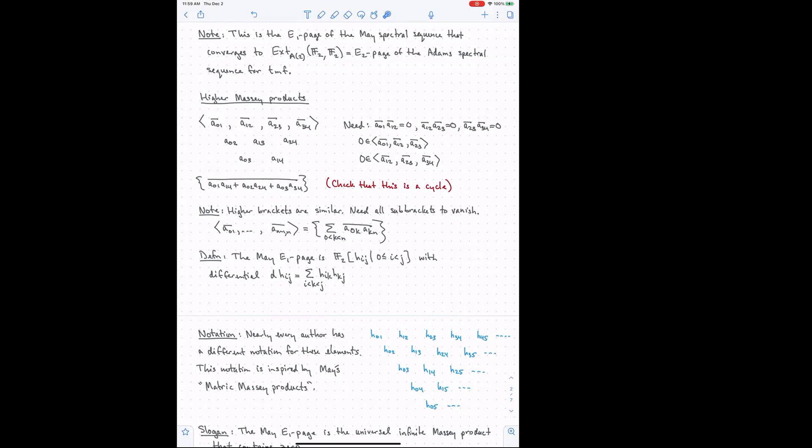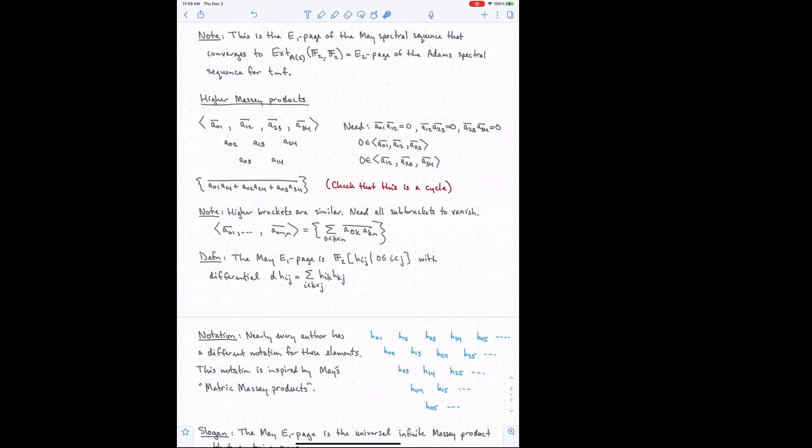Peter May uses this doubled subscript notation, and my instinct is that it really is the most convenient for extensive computations. This mini course was an opportunity for me to try out this notation, and honestly it's pretty good. I may or may not write my papers using this notation going forward — I haven't decided — but I like it.